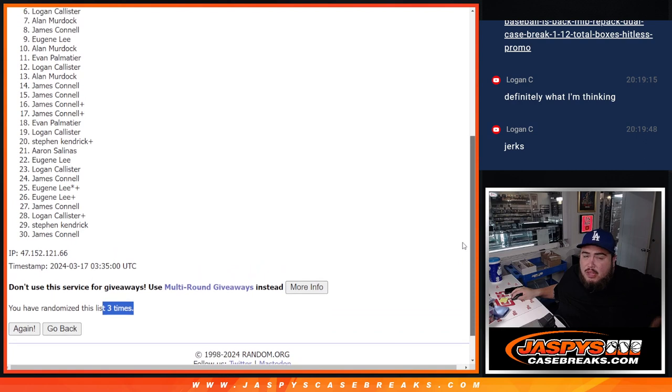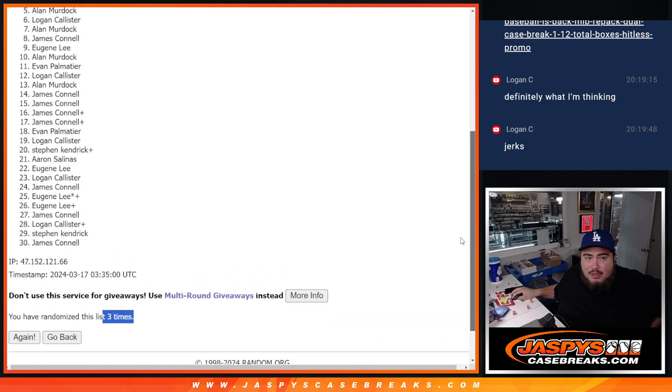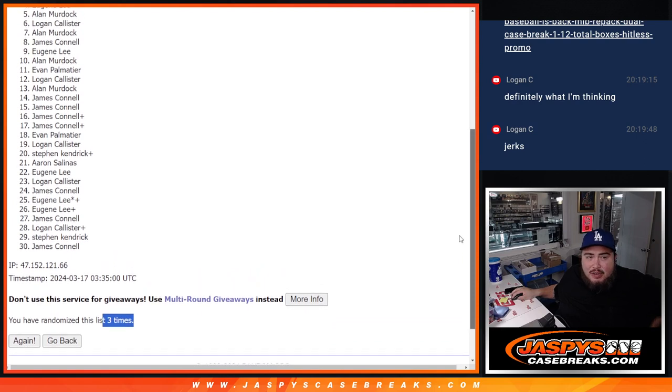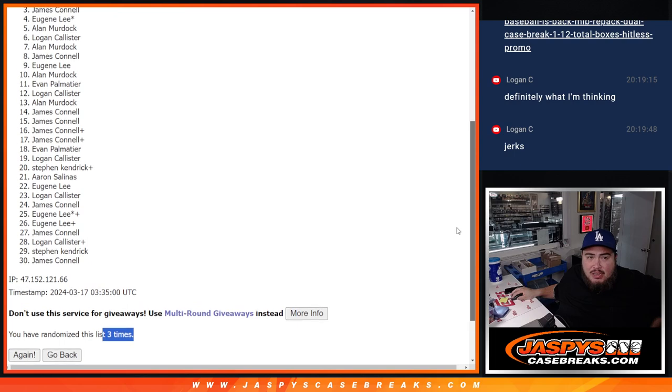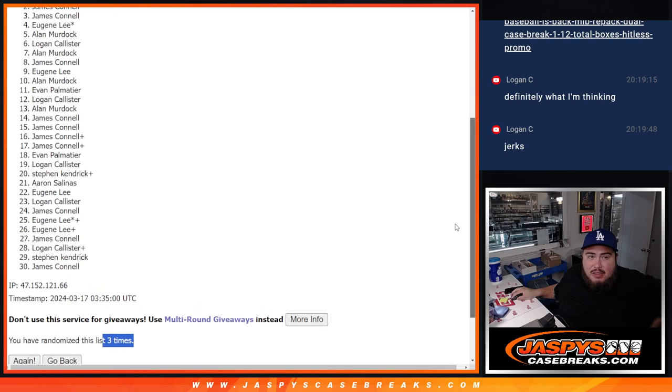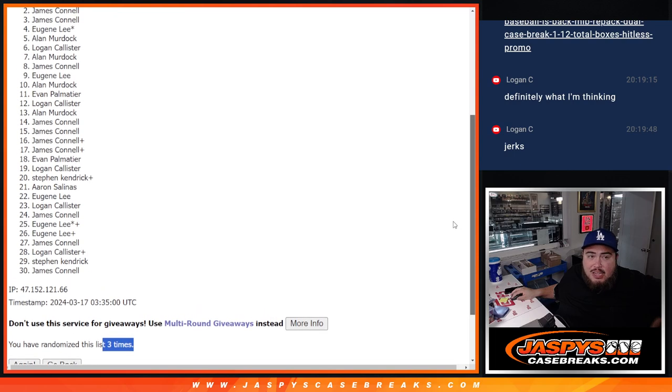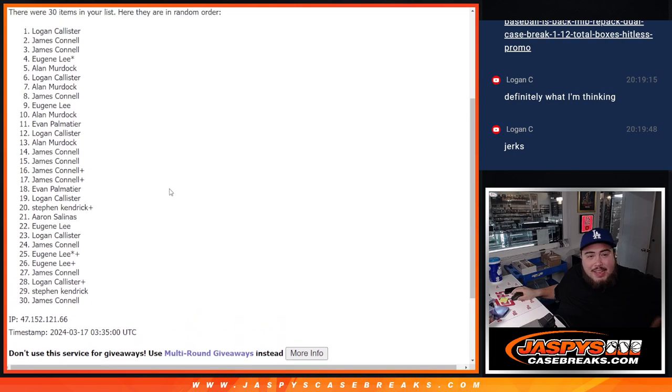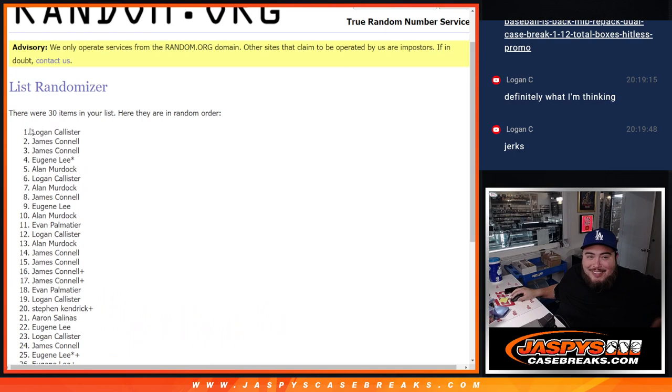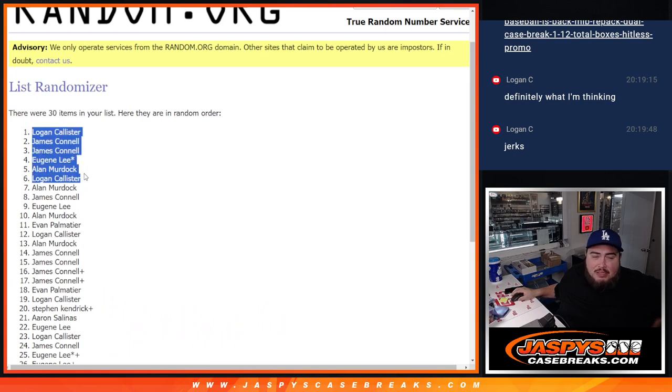Logan you got one. Alan you're in. Murdoch. Eugene. Jimmy. Jimmy. And Logan, look at that. I guess it did work out this time. Got two of them. So there you go.